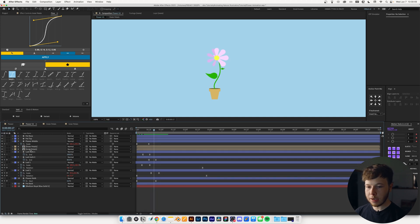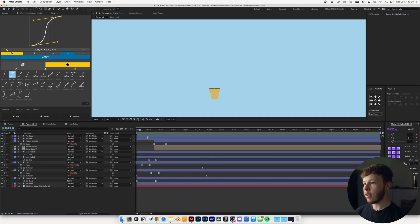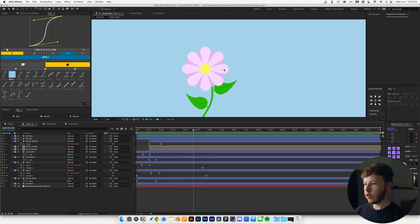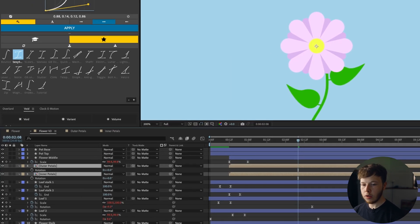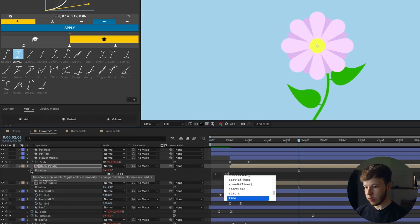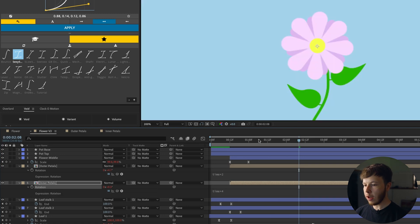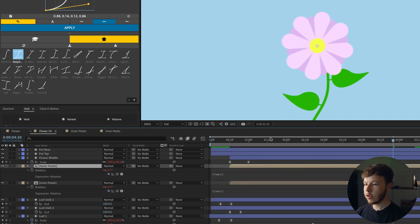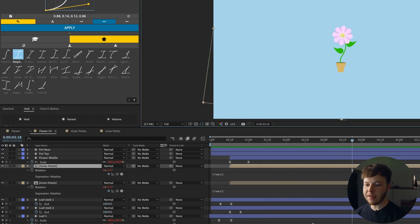I want to add a little bit of rotation to the petals to add more movement. I'll take my anchor point for one set of petals and do the same with the other petals, then hit R to bring up rotation. I'll alt-click rotation and do 'time * 2' for the first one and 'time * 4' for the other one. Playing it back, you can see they just rotate ever so slightly. You can set them at the same pace so they rotate equal amounts and just follow each other — that just adds a little bit more character.